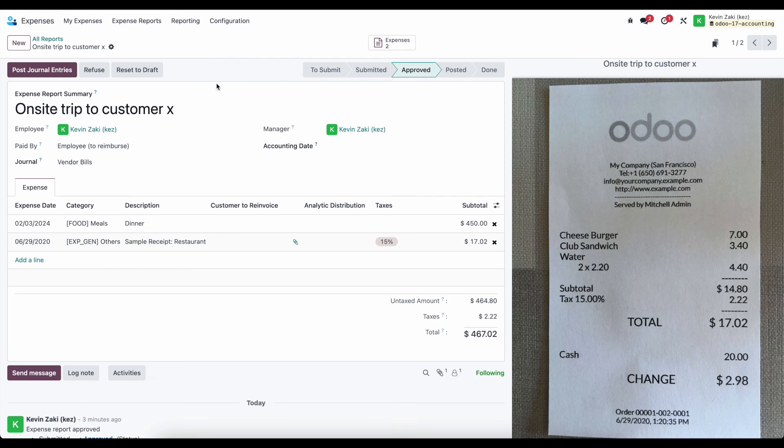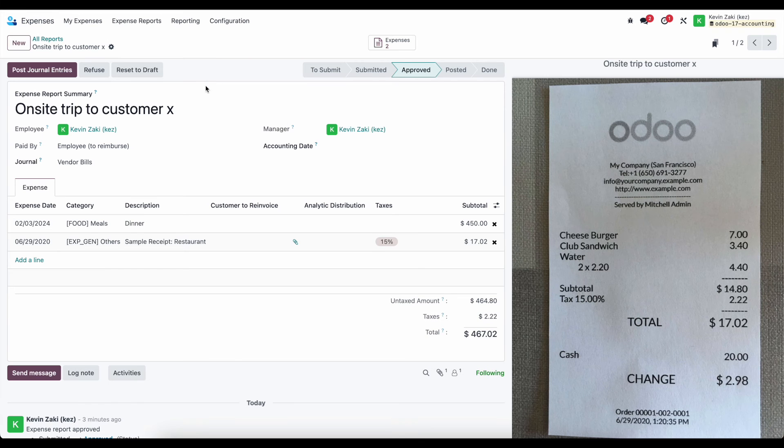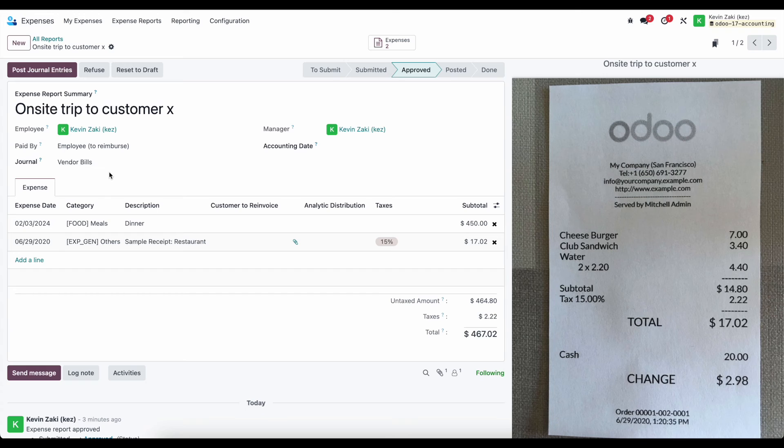Now, for this onsite trip, this was paid by the employee and we need to create a bill to pay our vendor or rather our employee.